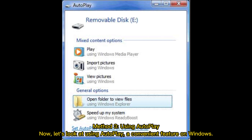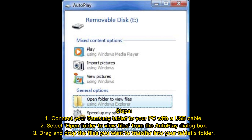Method 3: Using Autoplay. Now, let's look at using Autoplay, a convenient feature on Windows. Steps: 1. Connect your Samsung tablet to your PC with a USB cable. 2. Select Open Folder to view files from the Autoplay dialog box. 3. Drag and drop the files you want to transfer into your tablet's folder.